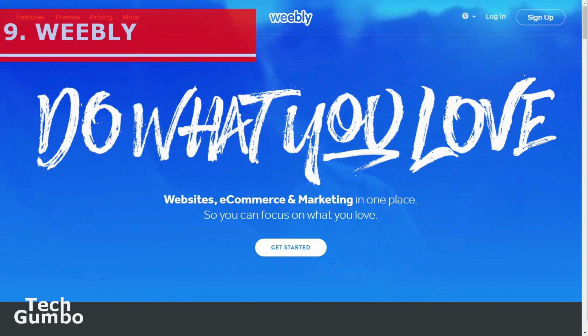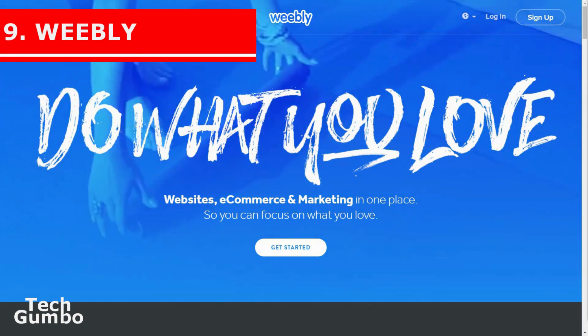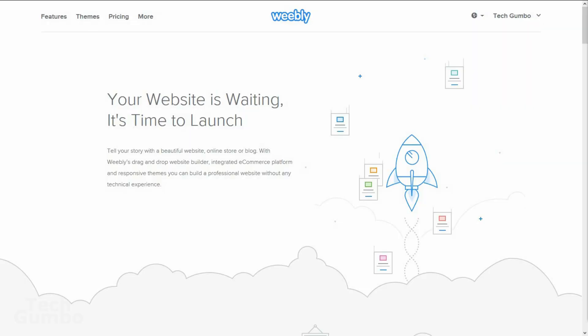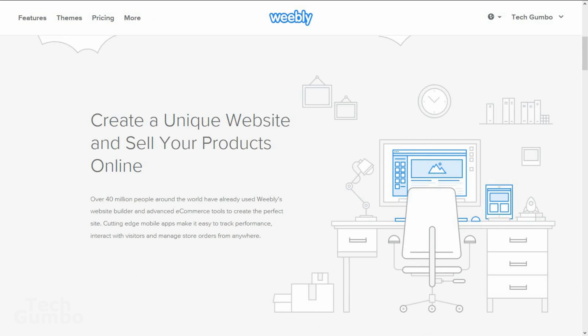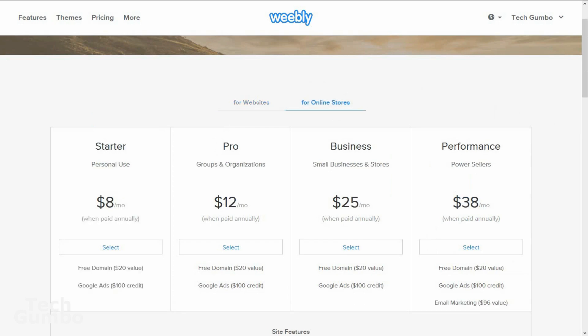Number 9: Weebly. This is a web hosting service which features a drag and drop website builder. The great thing about the website builder is you don't need to learn how to code. You can even sell your own products online, and they have mobile apps so you can track your performance. For websites, they have free and paid versions. For online stores, plans start at $8 per month.